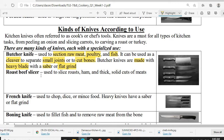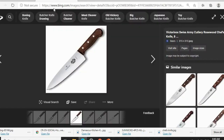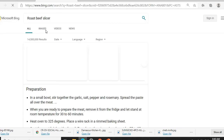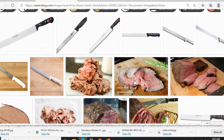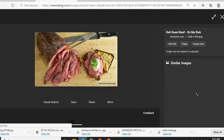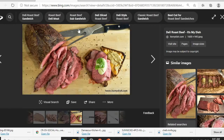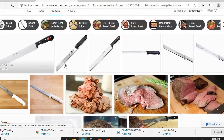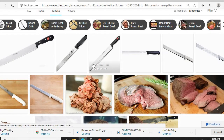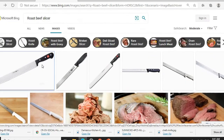Next is the roast beef slicer. It is used to slice roasted meats, cooked ham, and thick solid cuts of meat. When your cooked meat is done and you don't want it to crumble, you use the roast beef slicer. It is used to slice ham cleanly without breaking it apart.